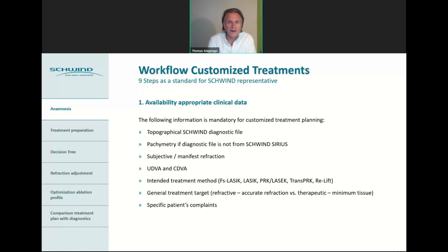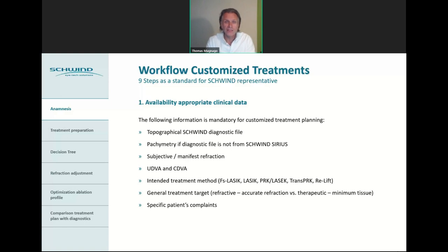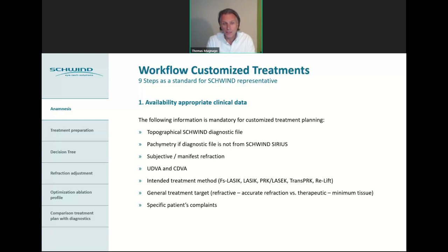Step one of the nine steps is the availability of appropriate clinical data. The following information is mandatory for planning a customized treatment: topographic Schwind diagnostic information, pachymetric information if the diagnostic file is not from the Schwind Sirius — a Scheimpflug system where pachymetric information is available — or otherwise ultrasound pachymetry. We also need the subjective manifest refraction, uncorrected distance visual acuity, corrected distance visual acuity, and the intended treatment mode — whether it's LASIK, PRK, trans-PRK, or a re-treatment.